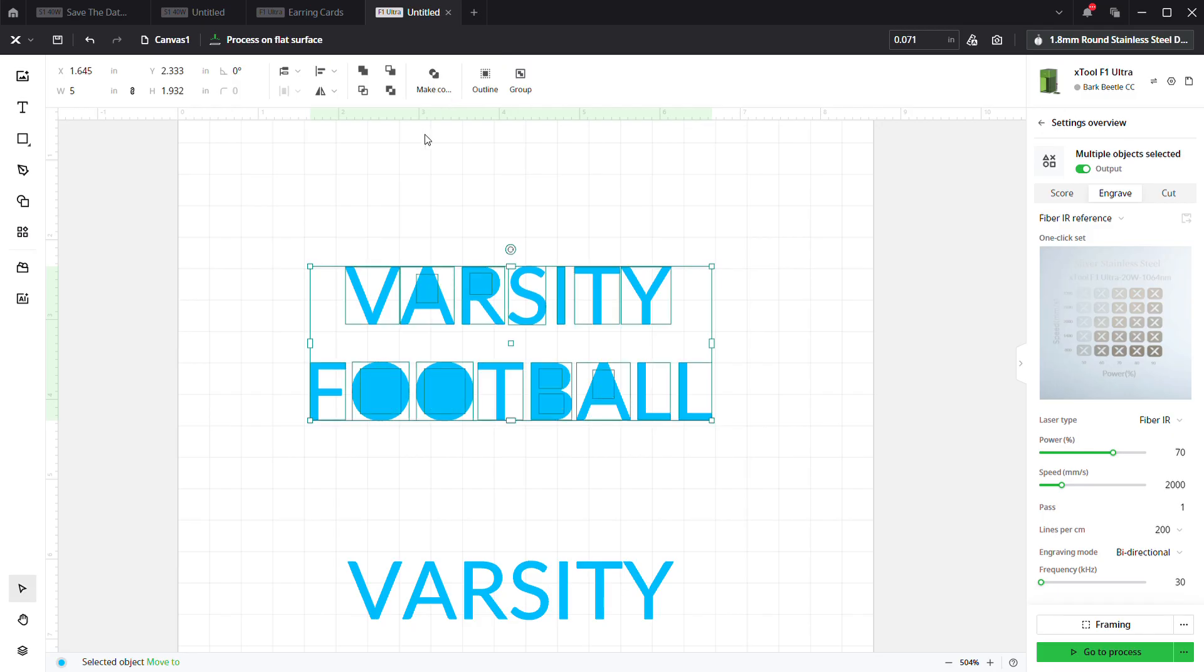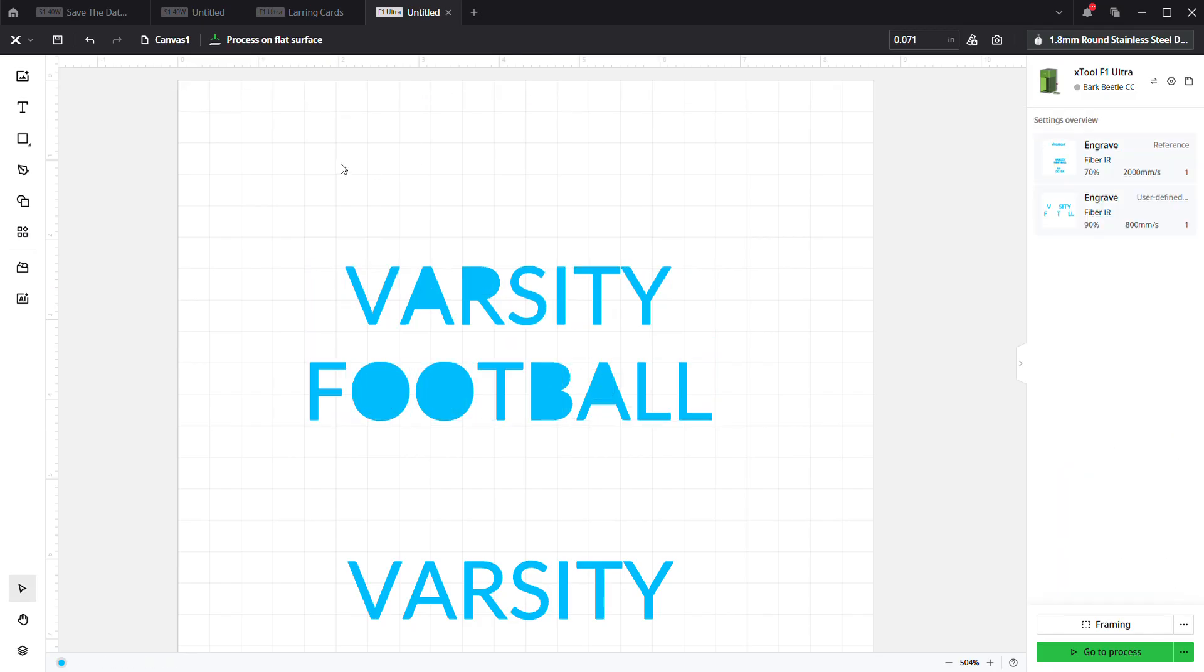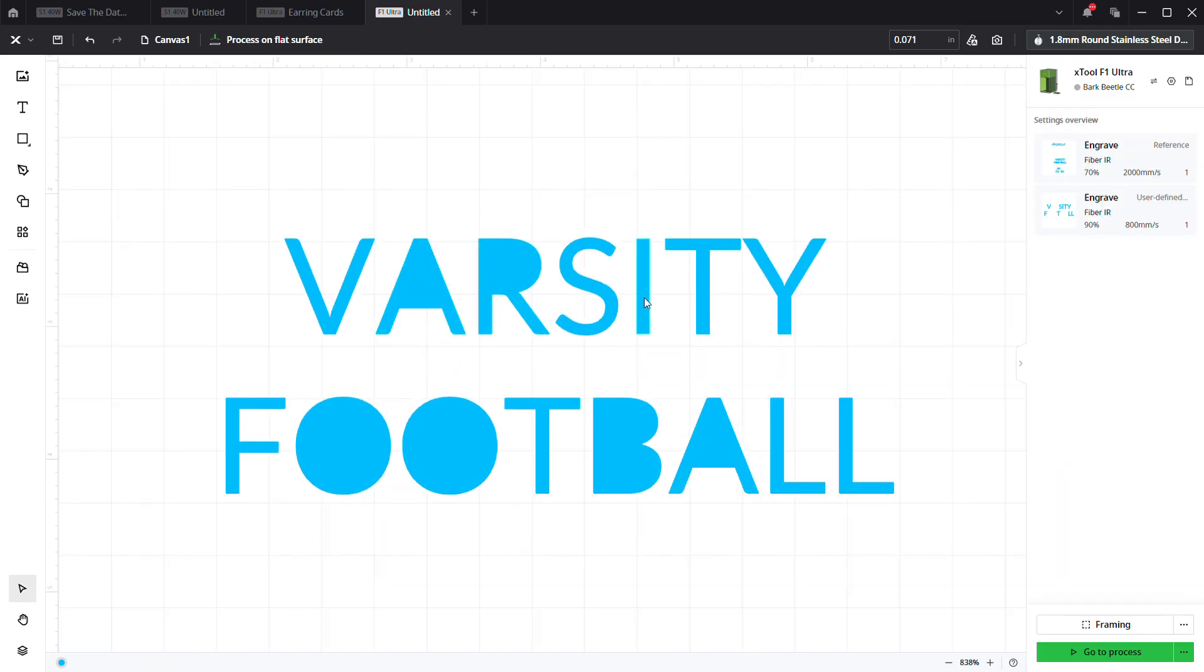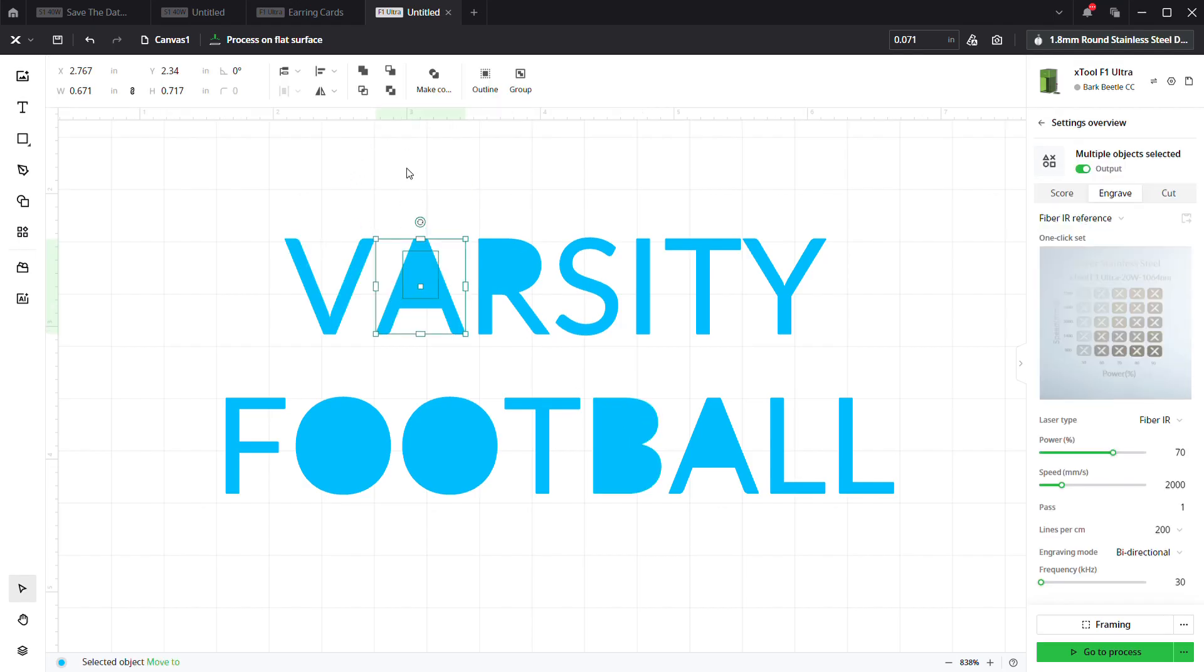We're going to actually have to release the compound vector. Now as you can see, the A, the R, the O's, the B's - they're all filled in. They look funny. So in order to fix that, we're going to go to each one.